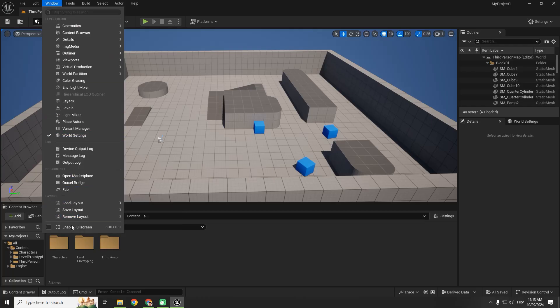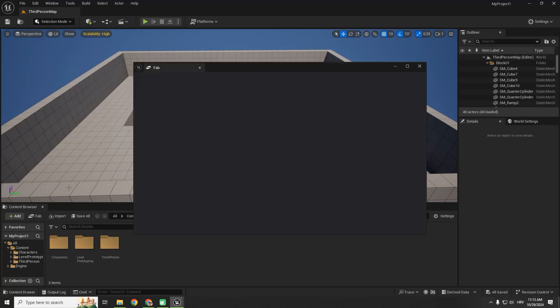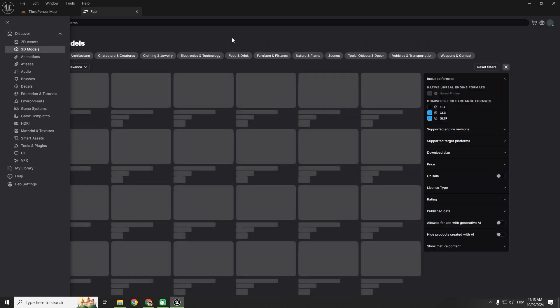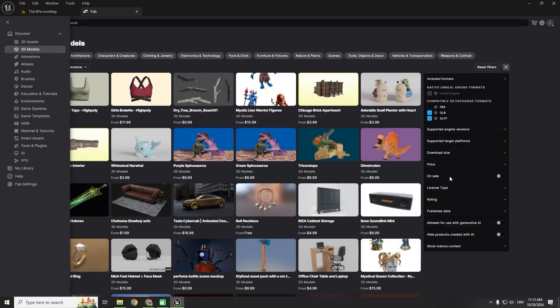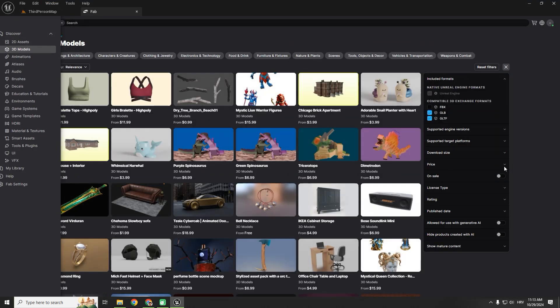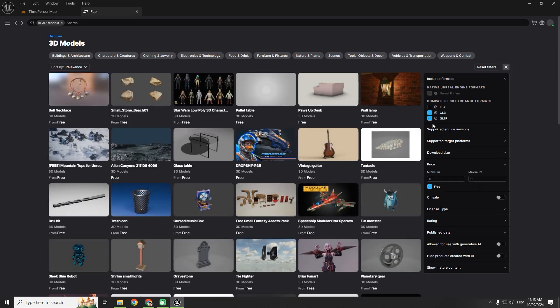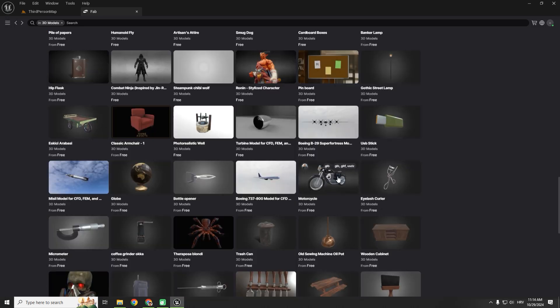Let's go to window and click fab. Over here we want 3D models, and we want a free 3D model so we can test out how to import it into our engine.